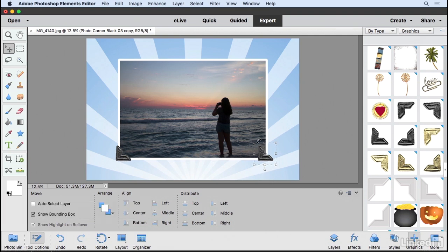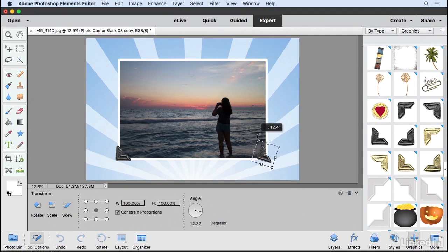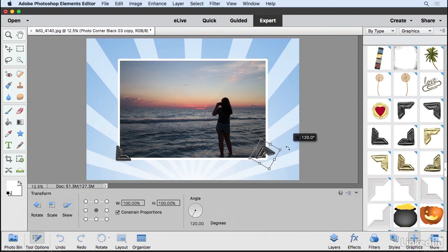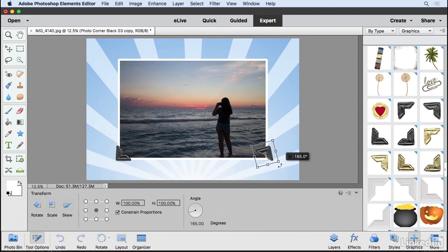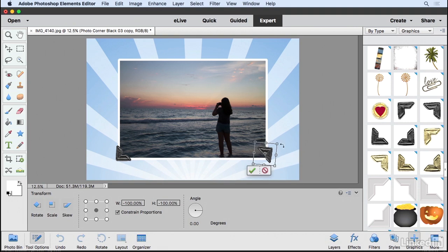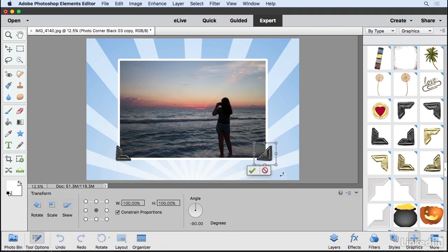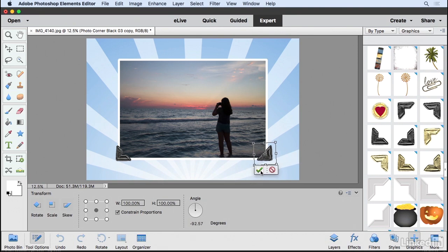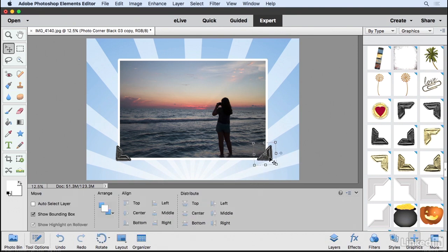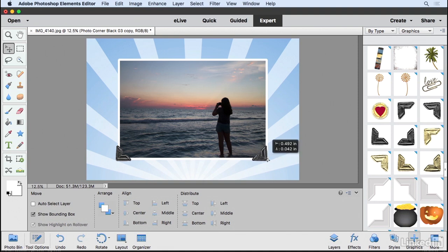Now I'm just going to hover over one of the corners. And as I start rotating it, I can hold down the Shift key so that it snaps. I don't want to go too far here. That looks pretty good. Maybe make a small adjustment. And then click the green check mark and that looks pretty good.